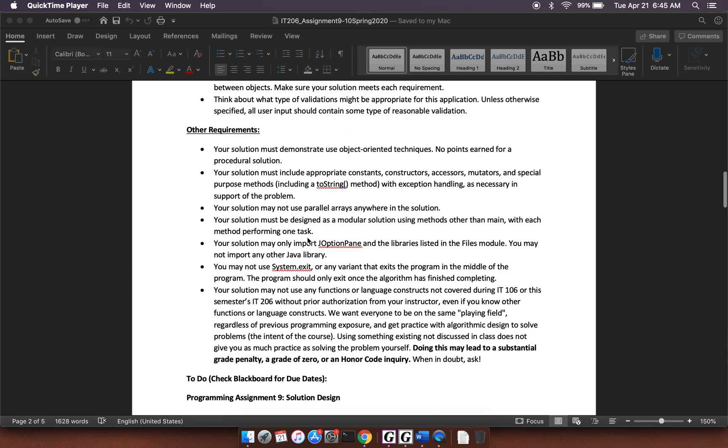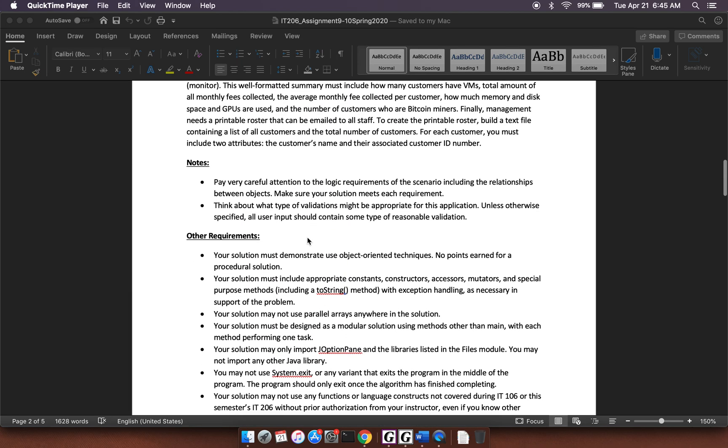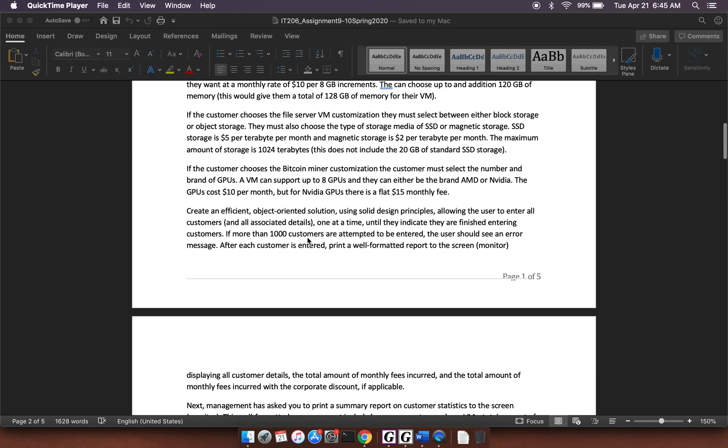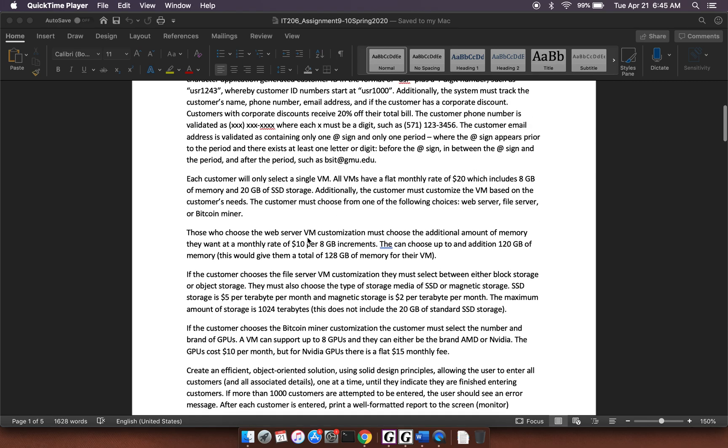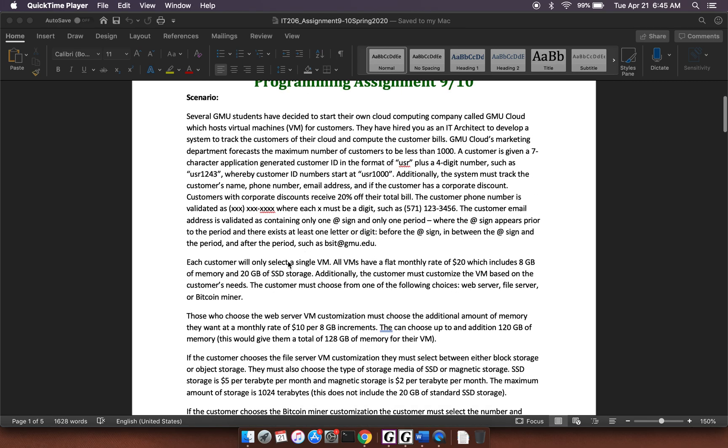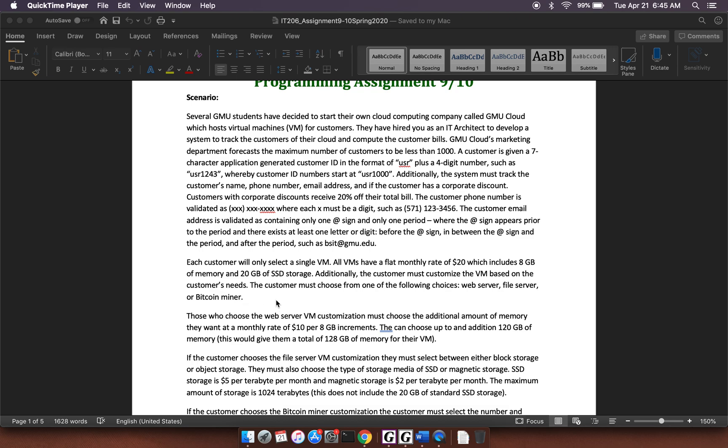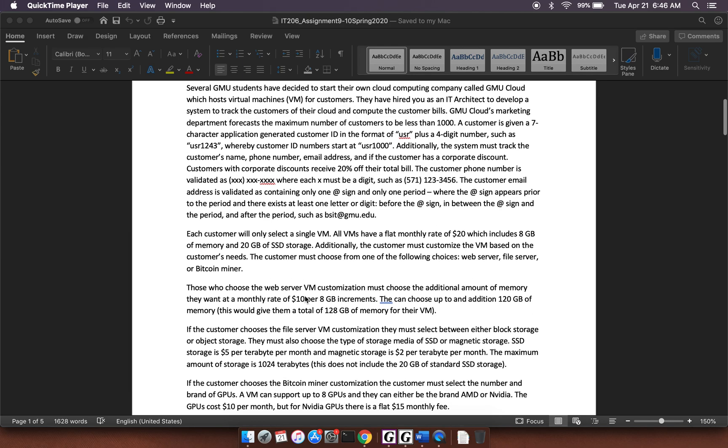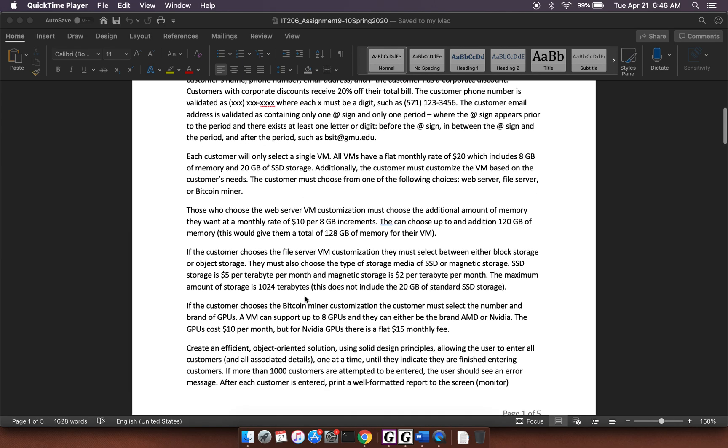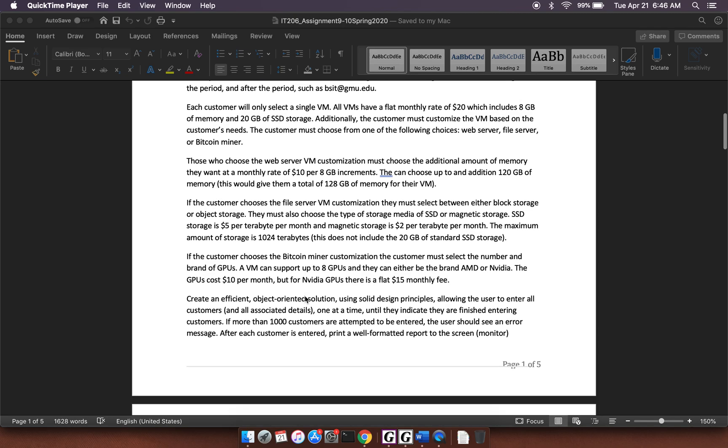We're going to have a customer class. We're probably going to have a VM class. I don't know if it's abstract or not, but it's going to be a VM super class. We have customer. We got VM. Then we got web server VM, file server VM, and Bitcoin miner VM. So that already right there is five classes. And then, of course, you'll have your implementation class. So there's going to be probably six classes that you're going to have to do for this programming assignment.